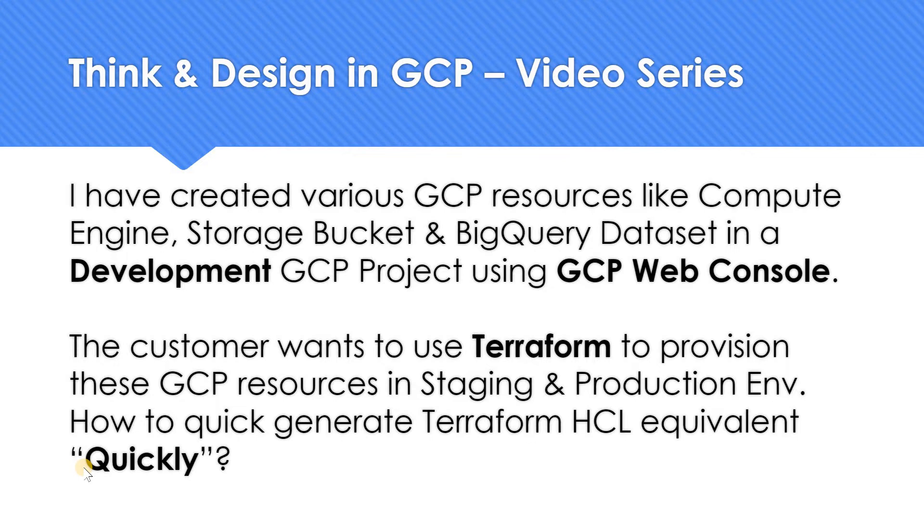I have created various GCP resources like Compute Engine, Google Cloud Storage Bucket, BigQuery dataset in a development GCP project all via web console. So I have just used my console GUI and created it. Now the customer wants to use Terraform to provision all these resources, Google Cloud Storage, BigQuery, Compute Engine, the VPC, everything in staging and production environment. It has to be via Terraform. They don't want it to be done via web console or using gcloud command. And as usual the customer's requirement is always they want this to be done quickly. So how can you do this?